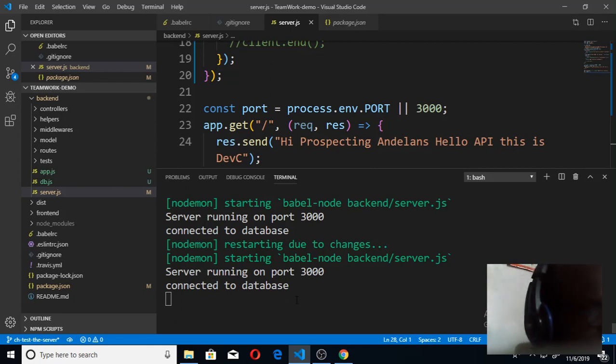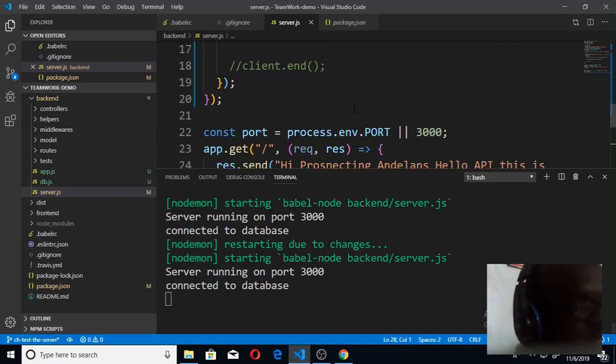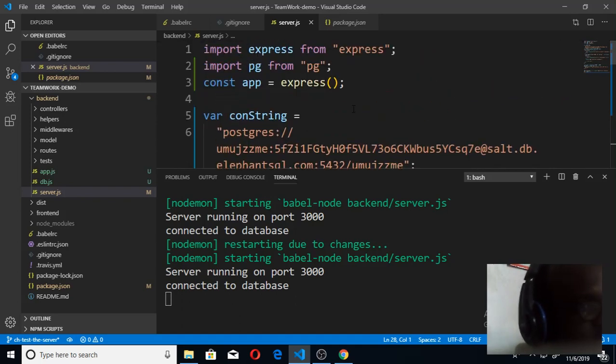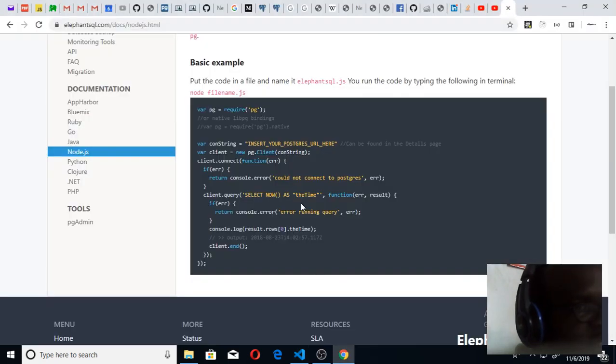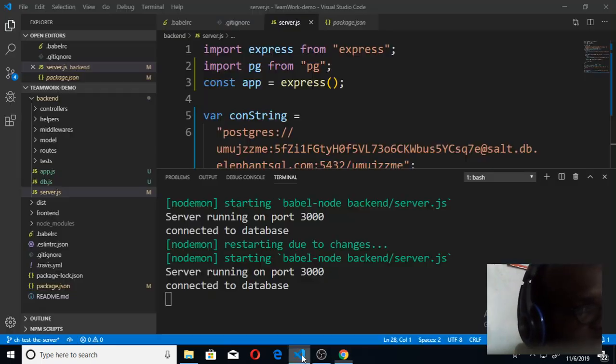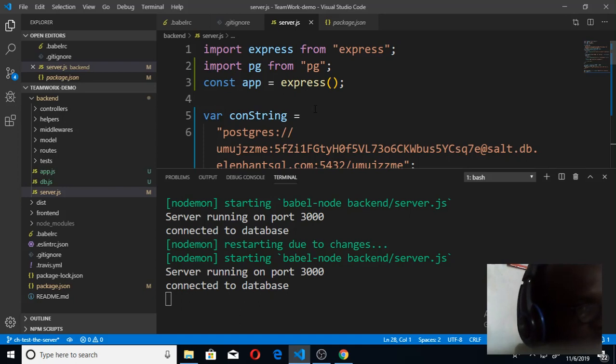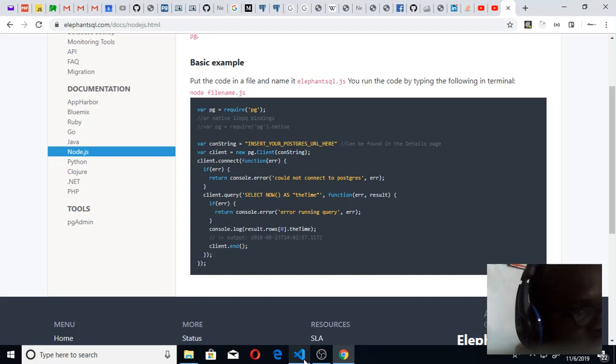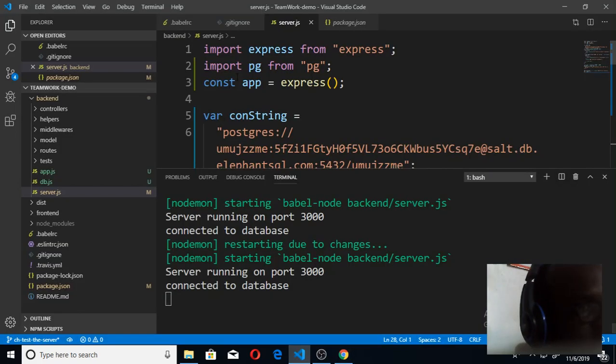Once you see this connected to database, then you know it is working well. Remember I just pasted the code I copied from the documentation, this same code. I made sure I declared this and pasted it. I copied it and pasted it here, but you can see that they are using var, not using ES6. So I just changed it to use my import instead of var.